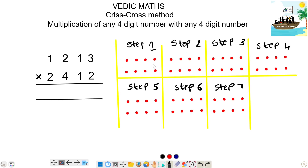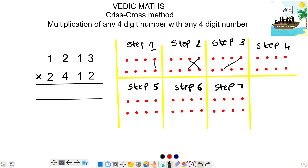Ok, so first step, you have 2 right side, and that's the first step. Next, step 2, you have 2 right side plus 2 right side plus 2 right side. Ok, next step 3, you have 2 right side plus 2 right side plus 2 right side.